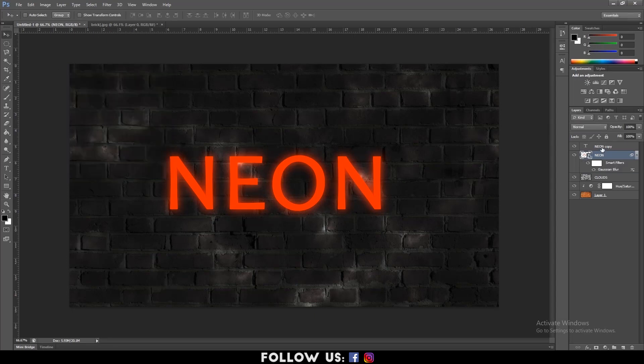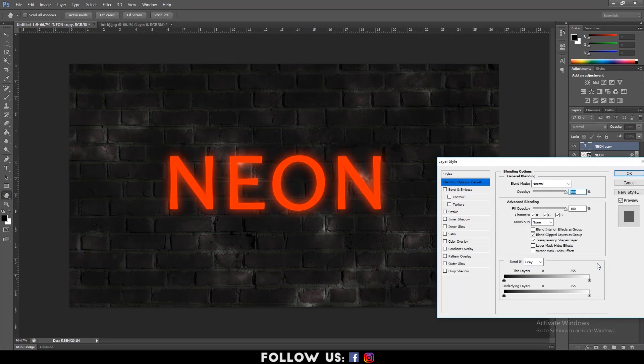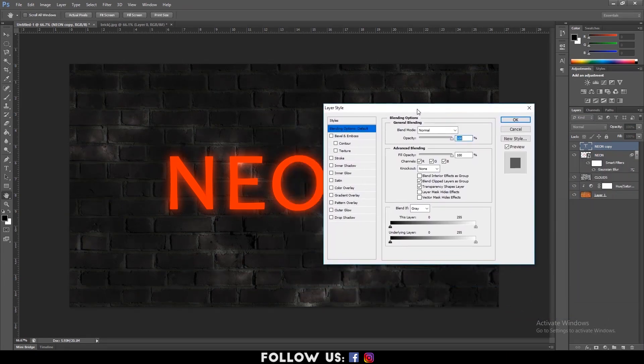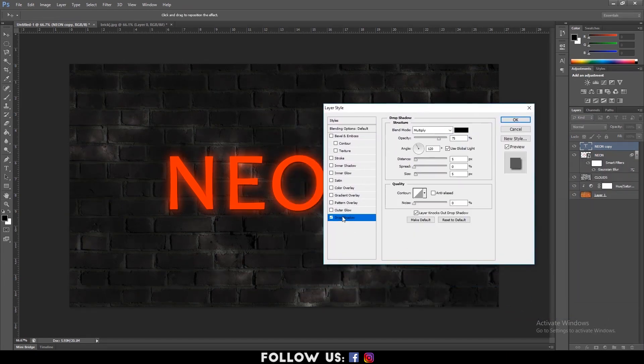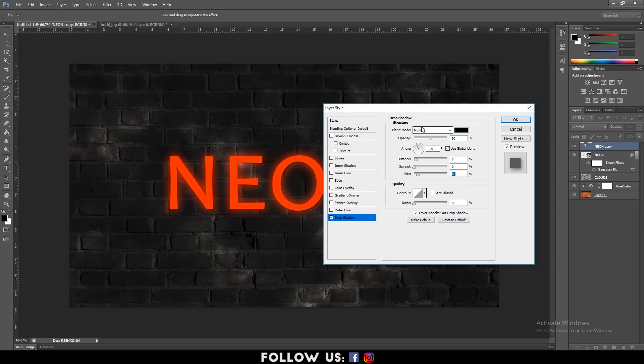Then select the top layer. Go down to FX at the bottom and select Blending Options. A layer style dialog box will appear. From it, click on Drop Shadow. Bring down the opacity to 50% and increase the size to about 16 pixels. And make sure the blend mode is set to Multiply.